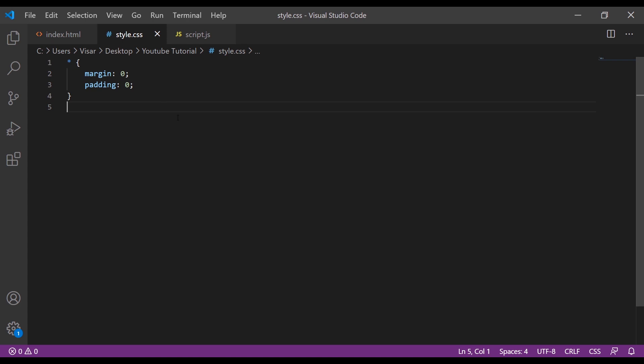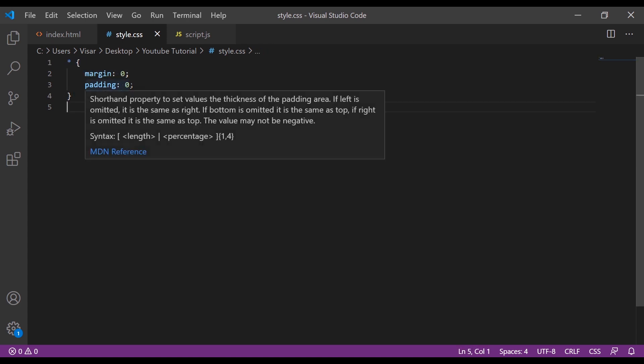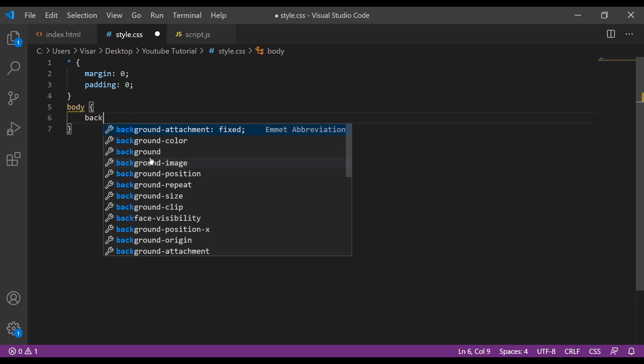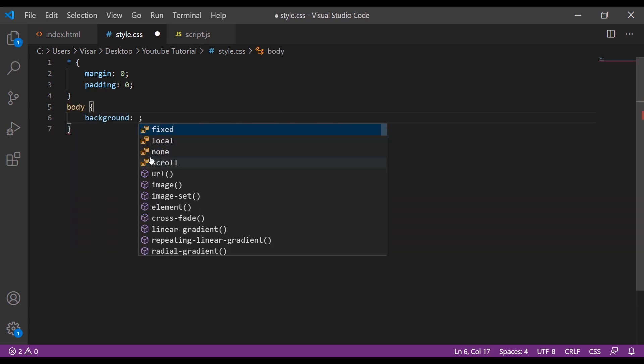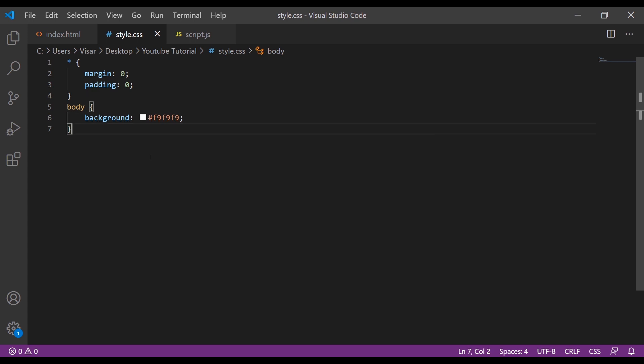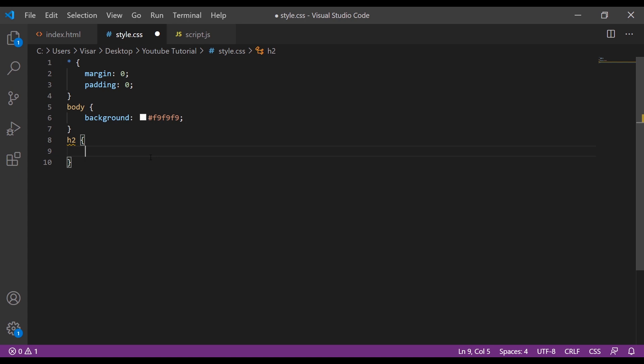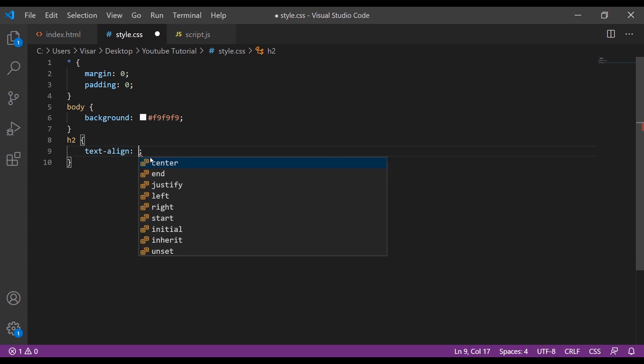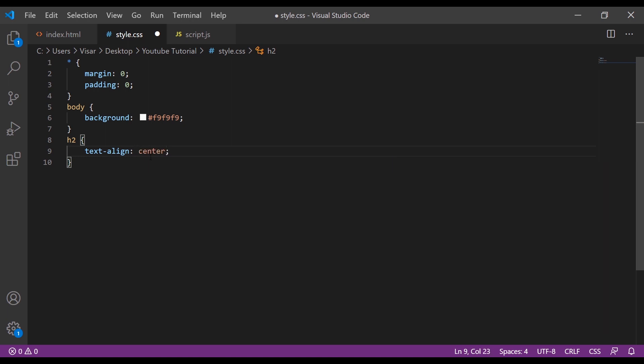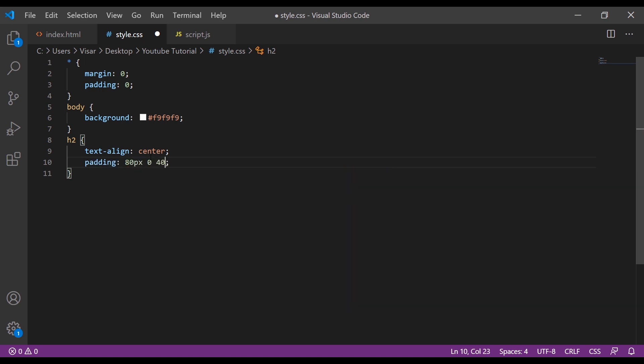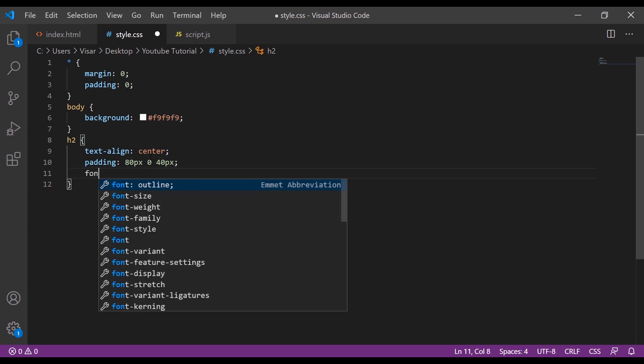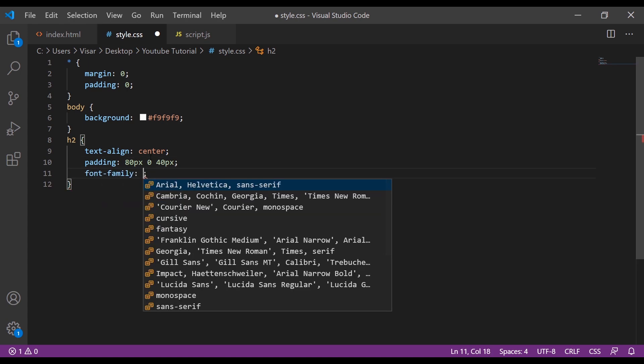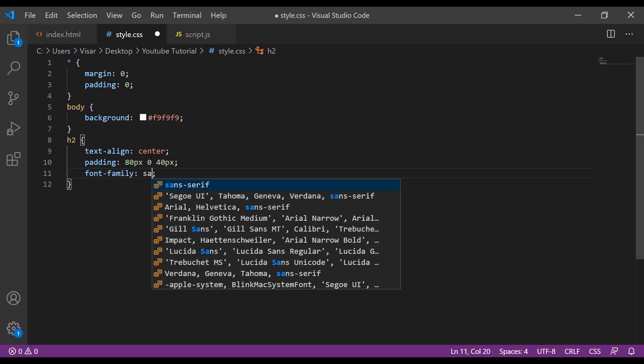I have my basic setup page with margin zero, padding zero. I'm going to add a bit of background color, a light grayish color. Let's give some styling to the h2 title: text-align center, padding 80 pixels top, 0 left and right, and 40 pixels bottom. Font family sans-serif, font size 42 pixels, and font weight 700.